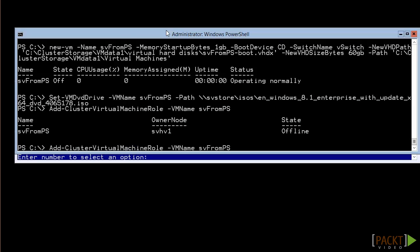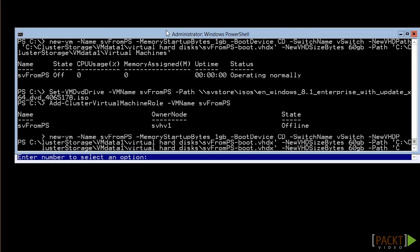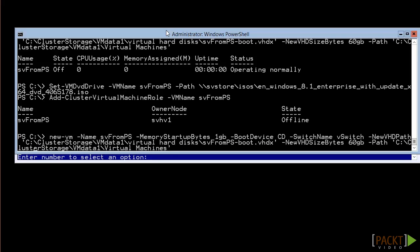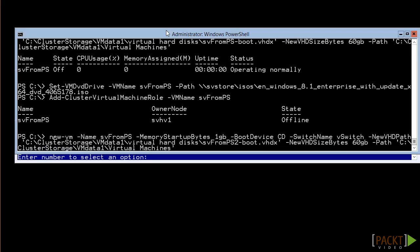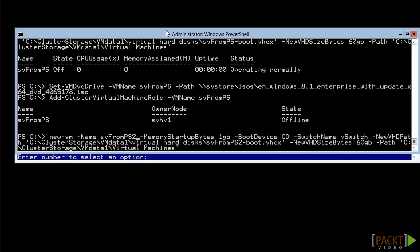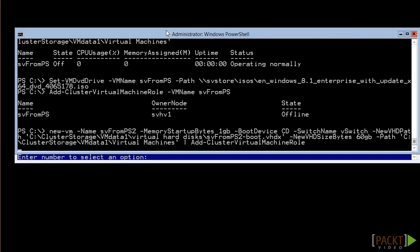First, use the up arrow on your keyboard to retrieve the new-vm command we just entered. We'll go back and change a couple of things, so that's a different VM, and so that the hard drive doesn't collide. Now press end on your keyboard, then enter a pipe character, then just type the add-ClusterVirtualMachineRole commandlet, and press enter. This creates the virtual machine and then passes it down to the pipeline where the next command converts it into a cluster resource.